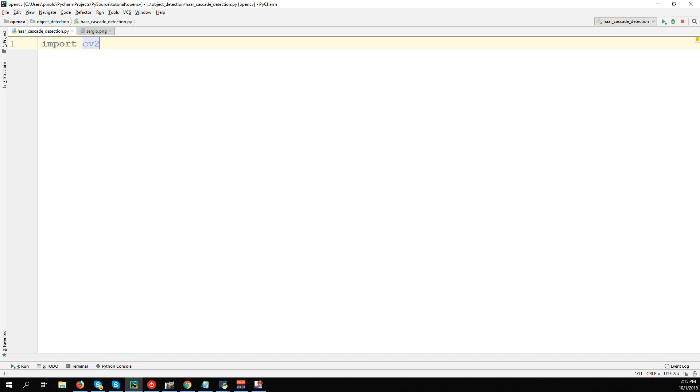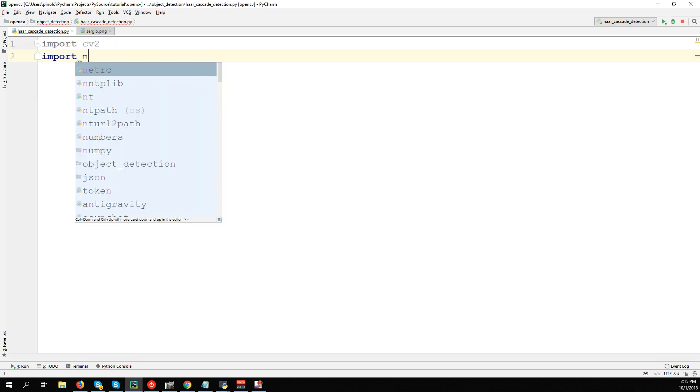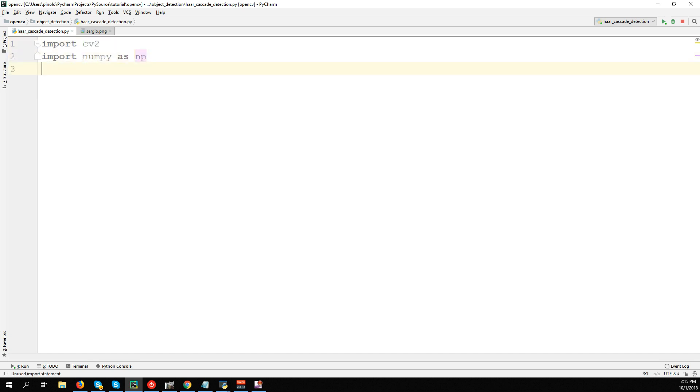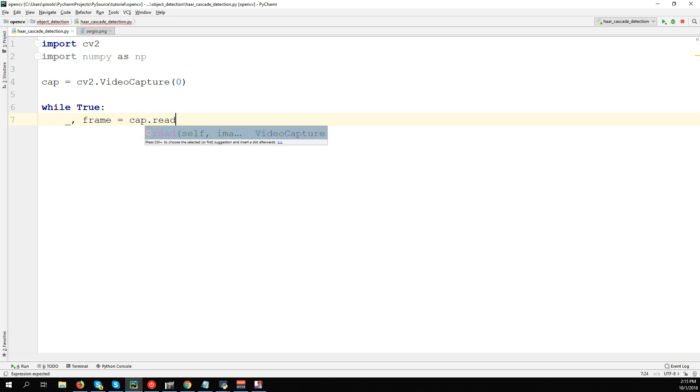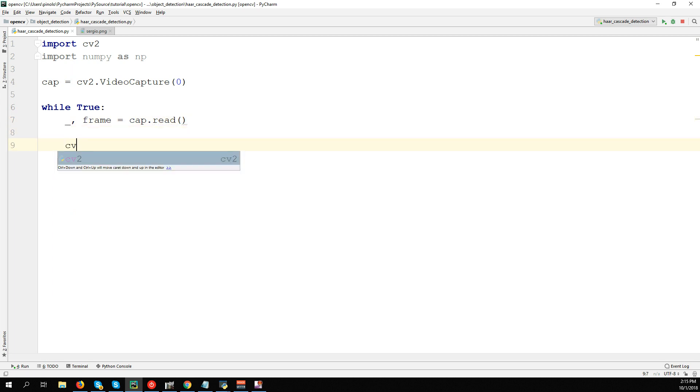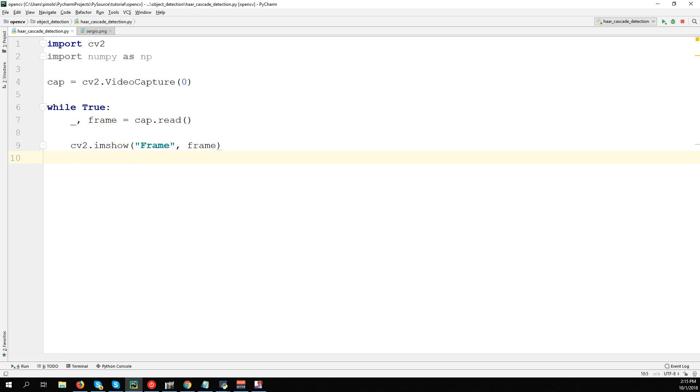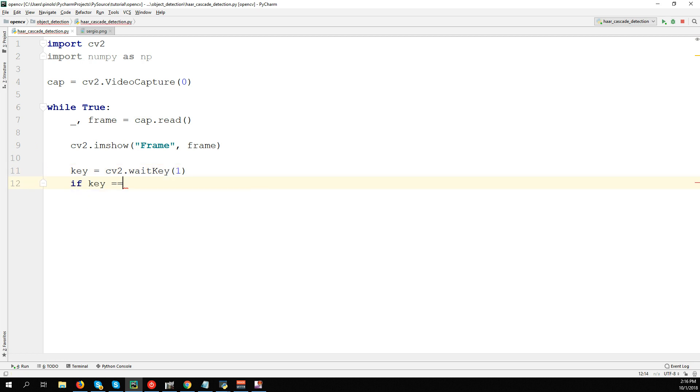We import cv2 and import numpy as np. Then we load the camera: cap = cv2.VideoCapture(0) (or a different number if you have different webcams). While True, we take the video from the webcam: underscore, frame = cap.read(). Now let's show the frame: cv2.imshow('Frame', frame). Wait key: key = cv2.waitKey(1). If key equals 27, which is the ESC key, we break the loop.